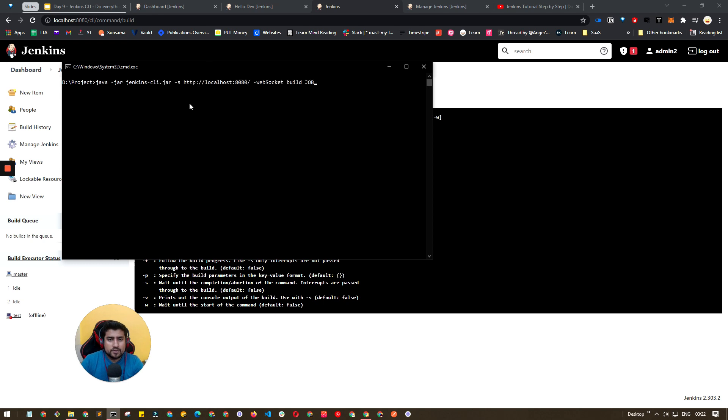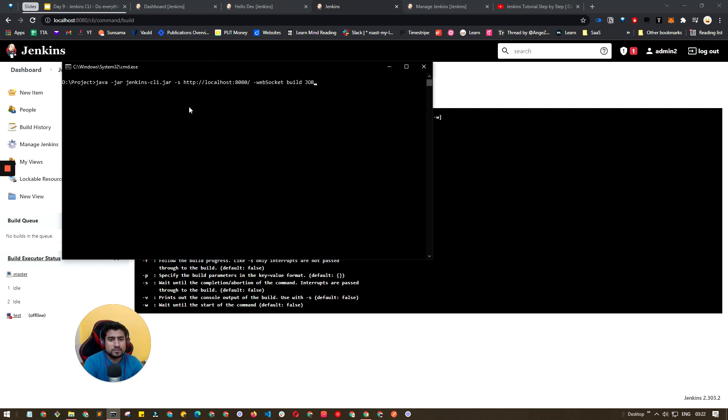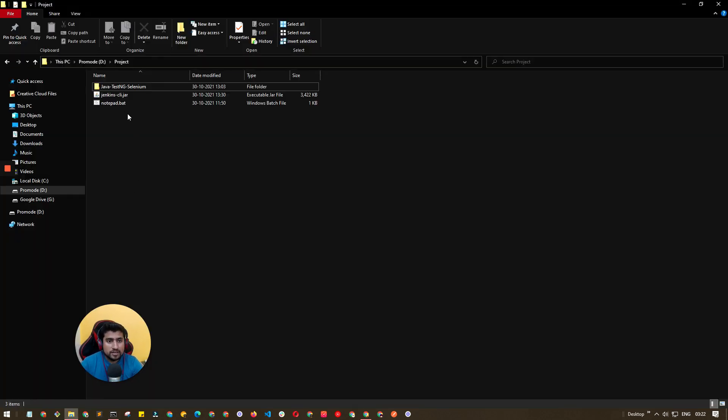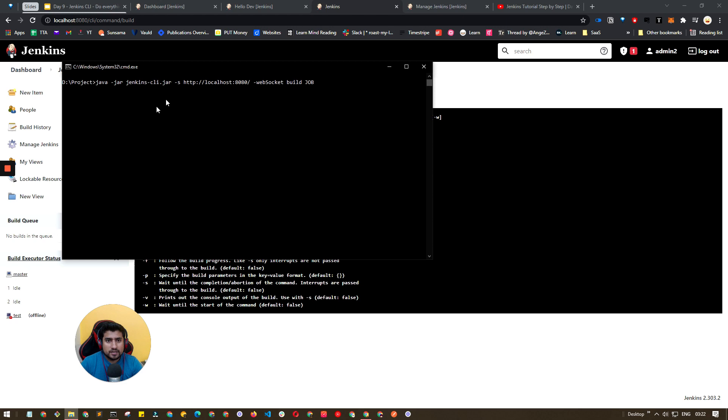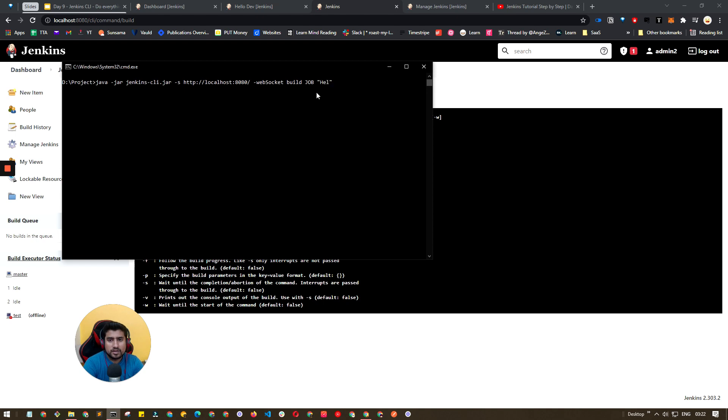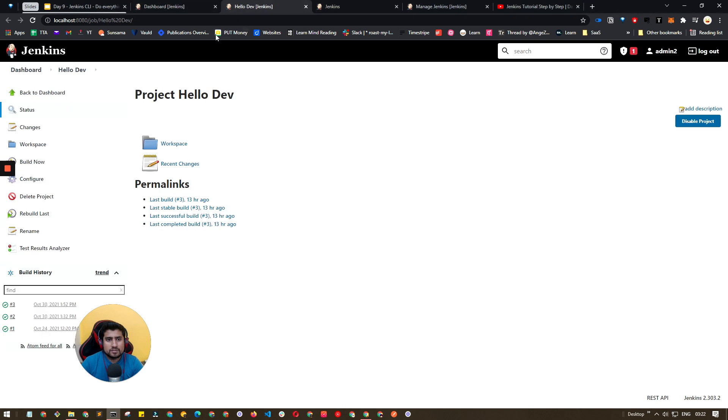Java -jar, make sure this jar file is available in the same directory. It's available here already. This is the parameter and here I need to mention which job I want to run. I want to run Hello Dev, and click on it.